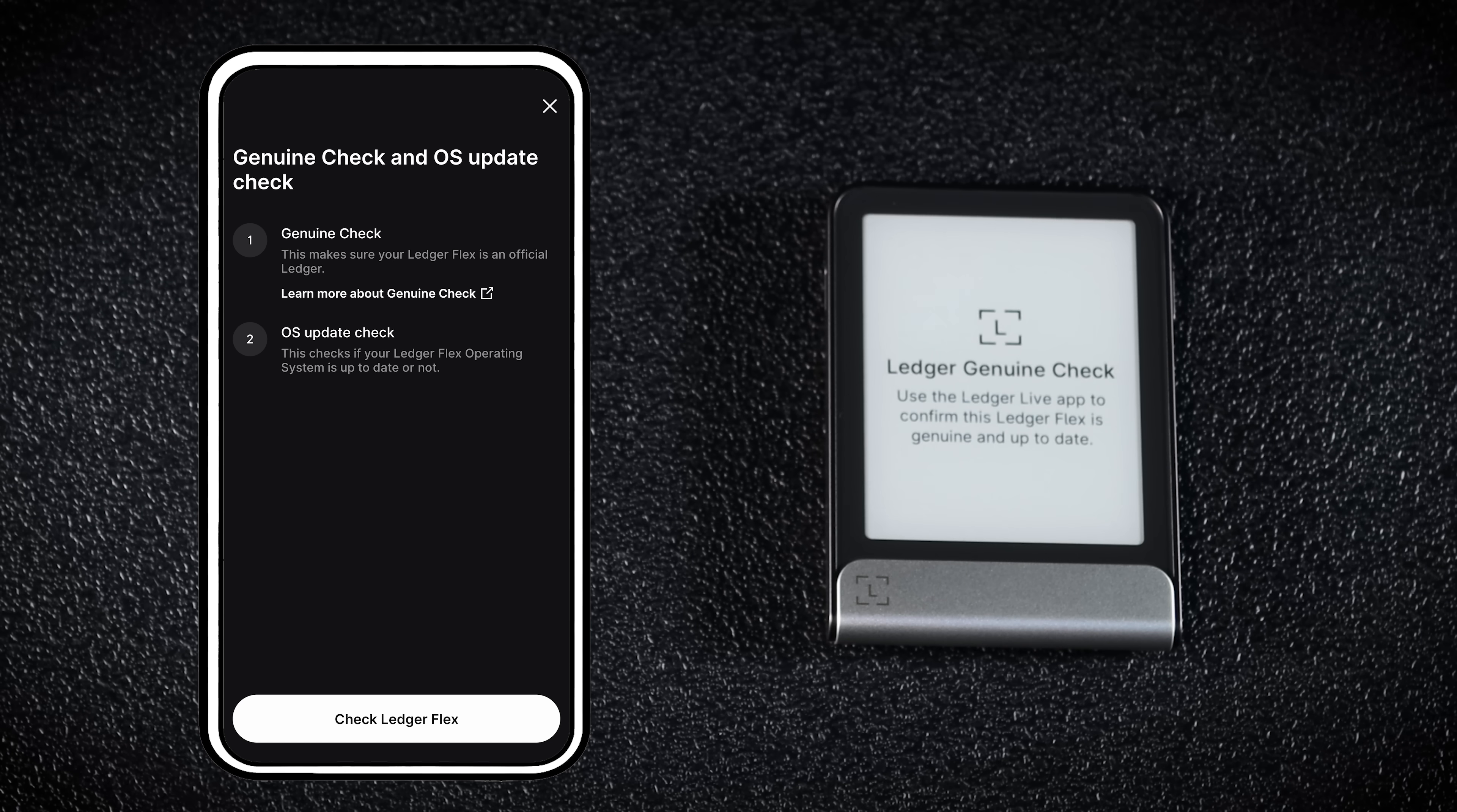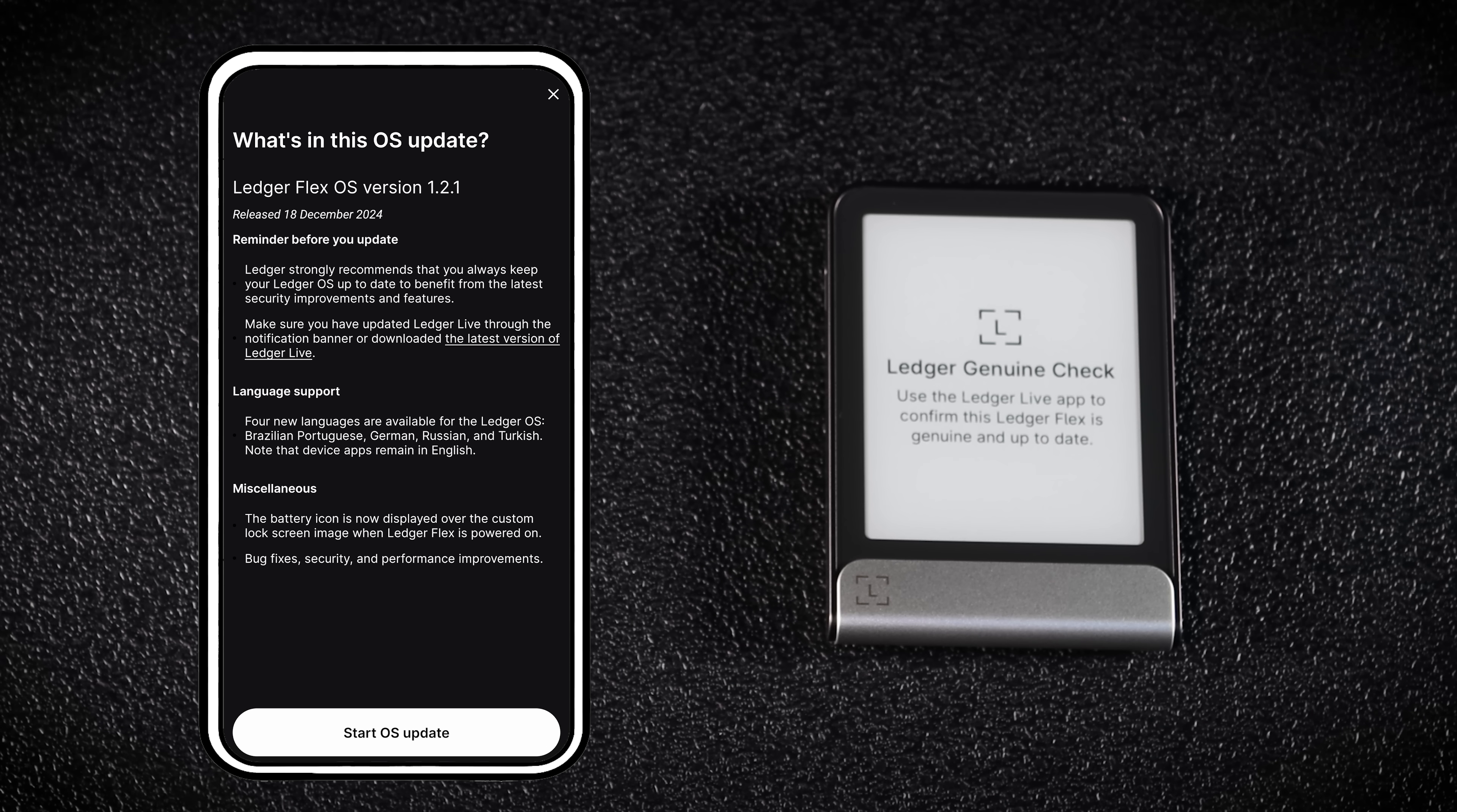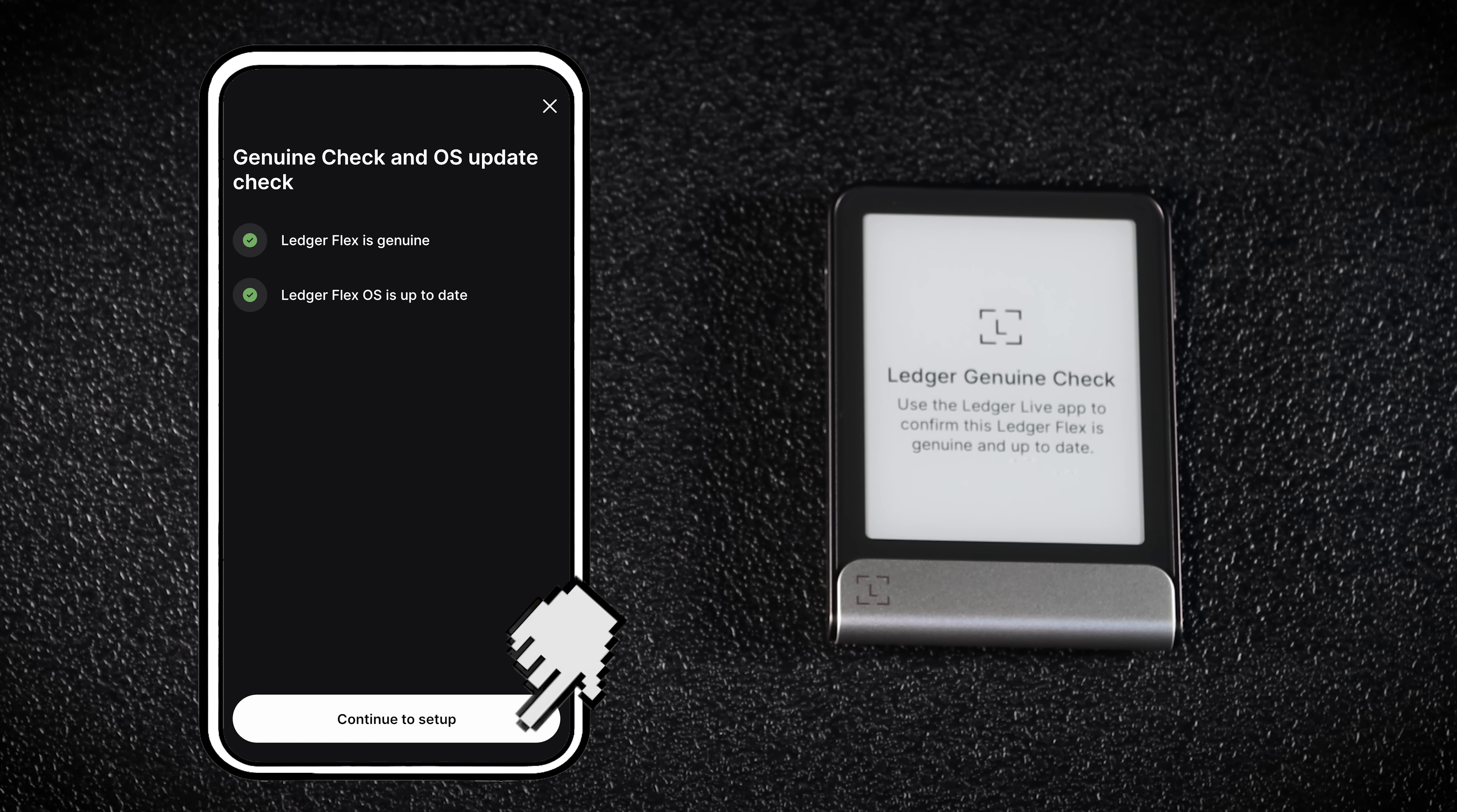Next, check that your Ledger device is official and running the latest OS. Tap Check Ledger Flex on your phone, then hit Allow on your Ledger device to allow secure connection. If you see a Flex OS update available, tap Update Now. Review the details and then tap Start OS Update. Now that the OS is up to date, let's continue setup.